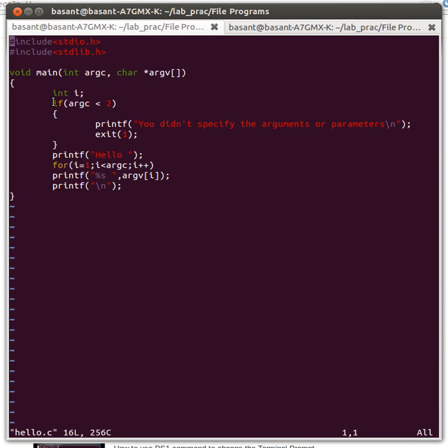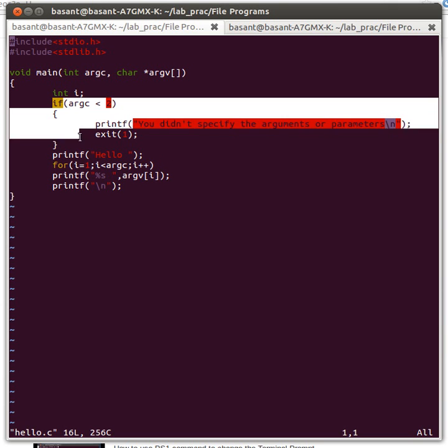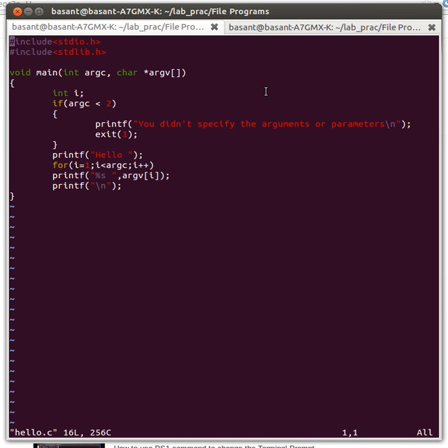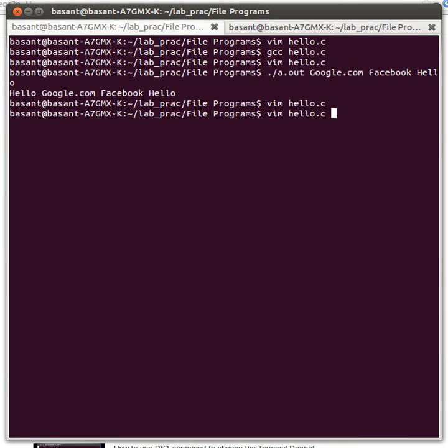Let's check whether this condition is satisfied or not. For that, we'll just run this program once again. If I run this program again without any parameters, it should display an error output.